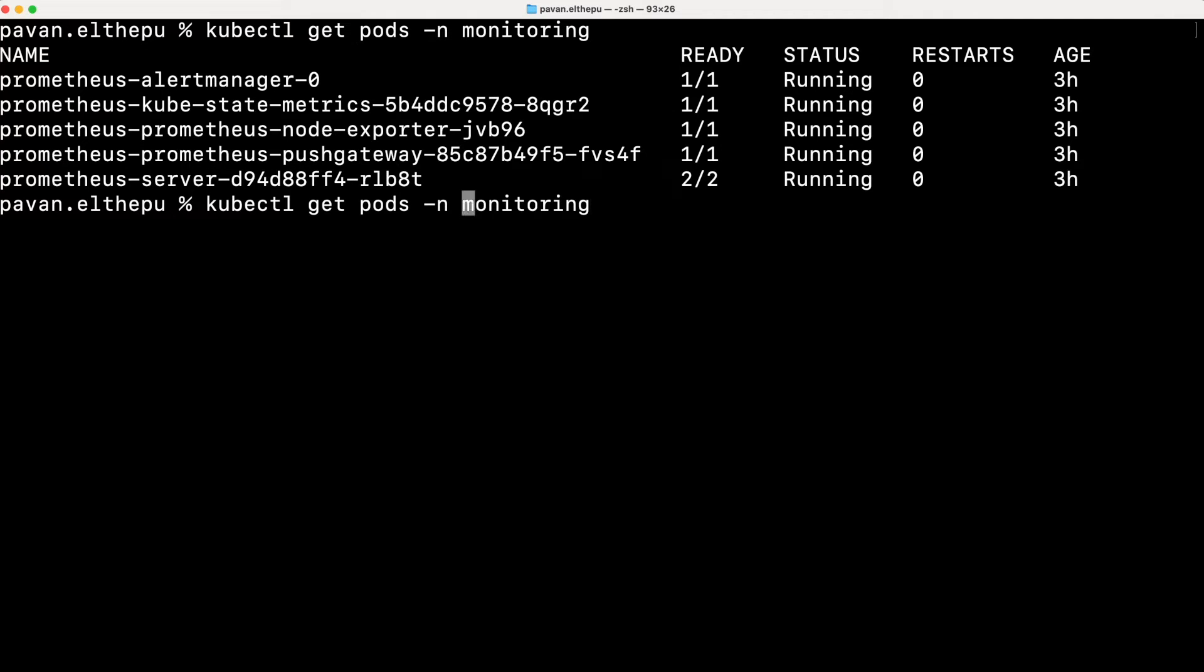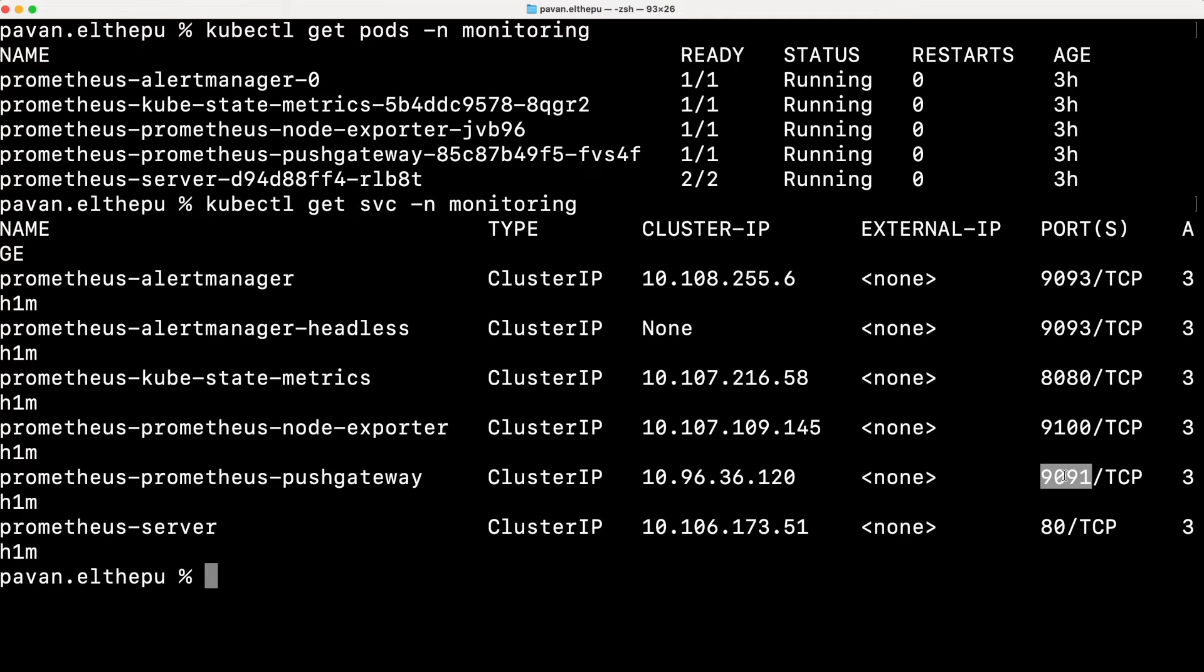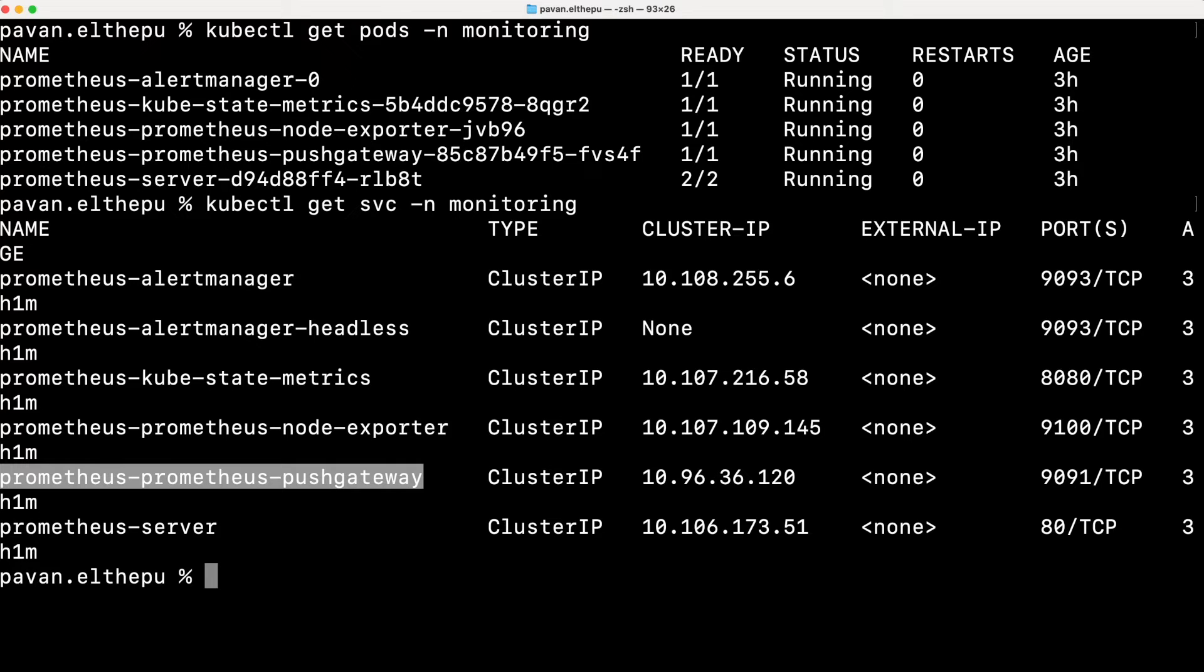Also, we have a corresponding service associated with this push gateway pod. As you can see, this is the push gateway service which is running on port 9091.